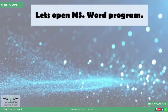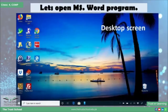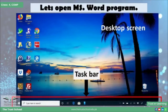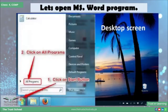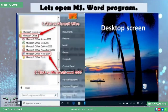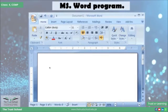First of all, we open our program. To open your program, look at the taskbar at the top of the screen. Click the Start button, then go to All Programs, navigate to Microsoft Office, and click on MS Word. Our MS Word program is now open.